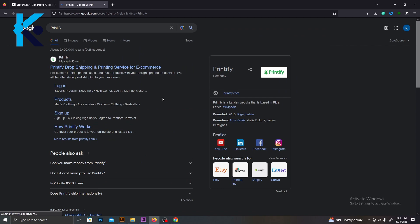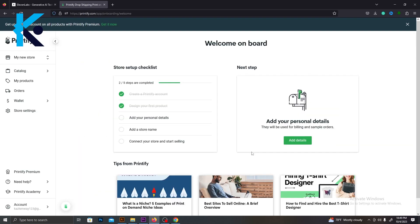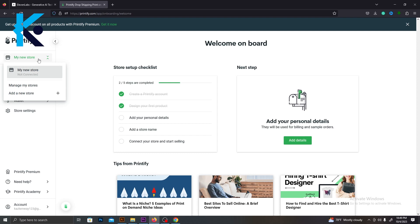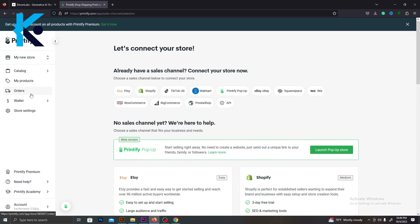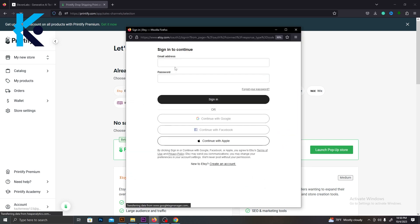First, you need to sign up for your Printify account. After you sign up, you will see this window. Let me show you how to connect your Etsy store to Printify. In the side menu, press My New Store and select Add a New Store. You need to select Etsy from these platforms. After you select it, they will ask you to sign up for your Etsy account. Sign in to your Etsy account and it's all done.